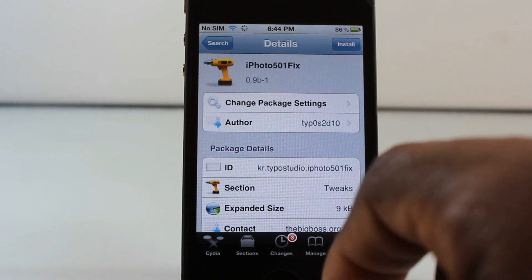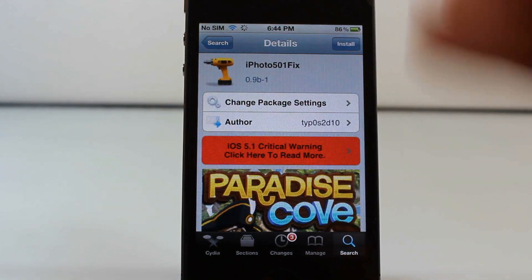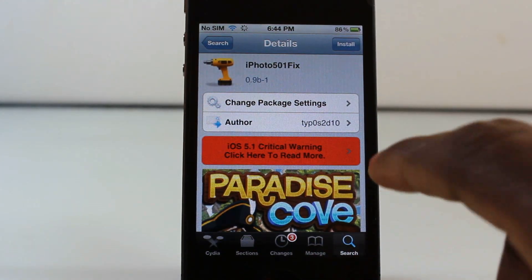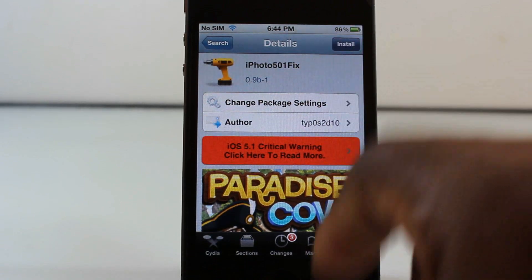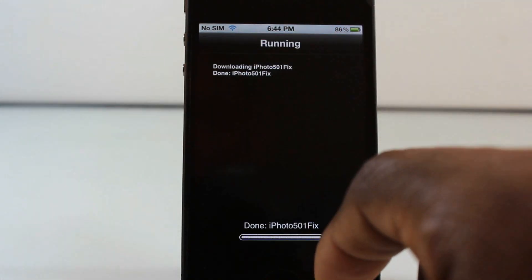This is going to fix your crashes that you have for iPhoto on 5.0.1. So we're just going to go ahead and tap install.